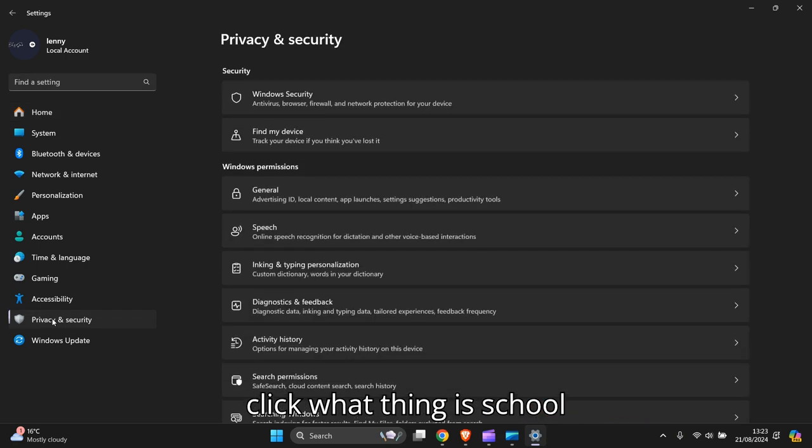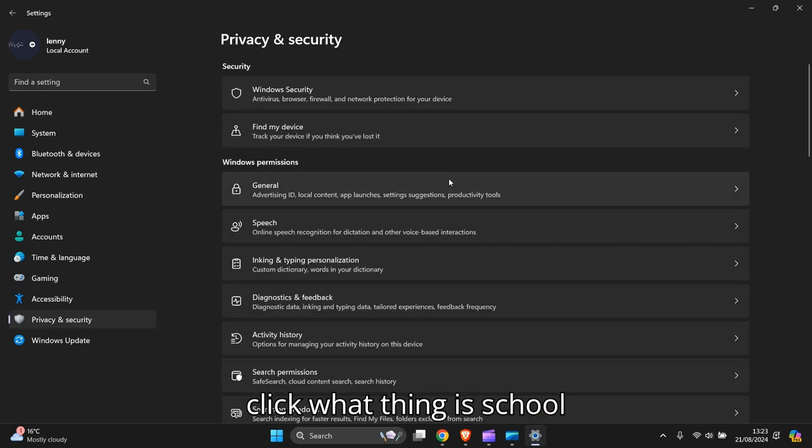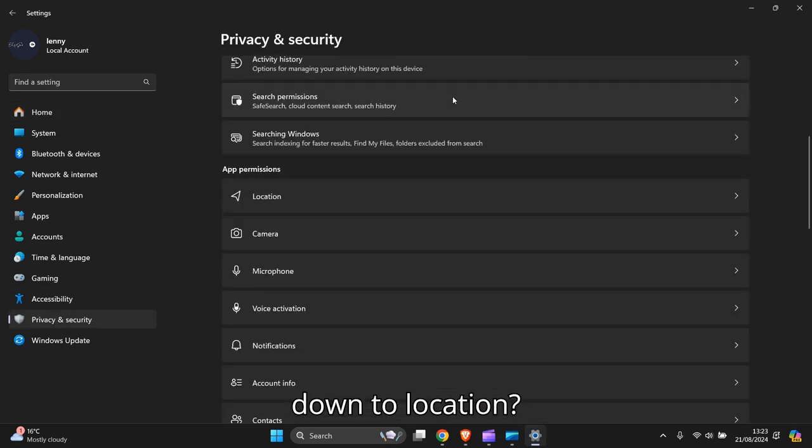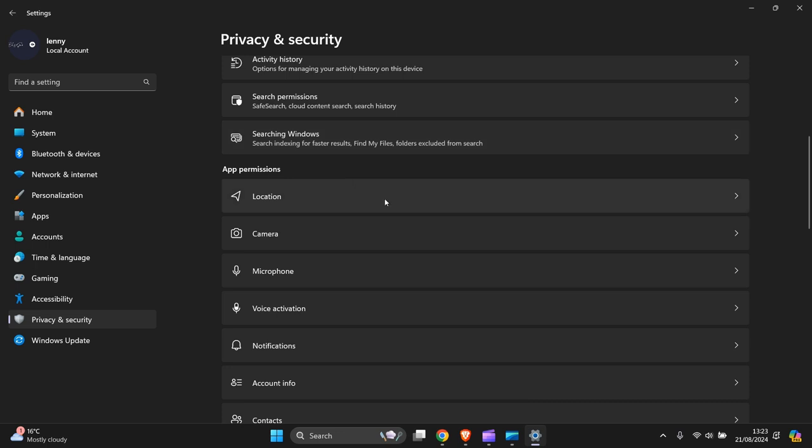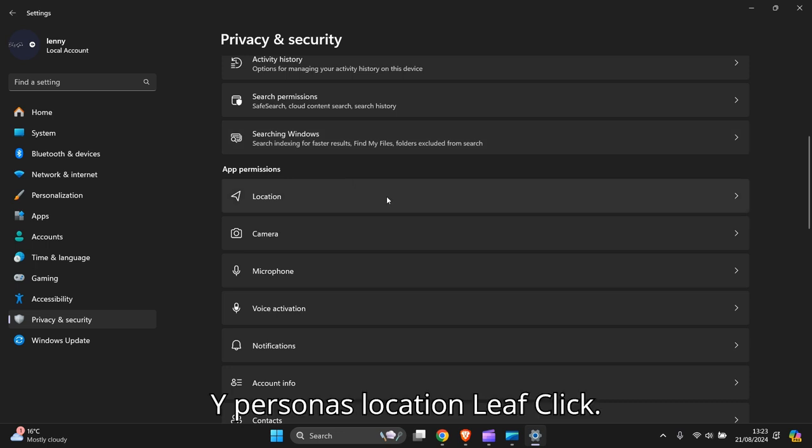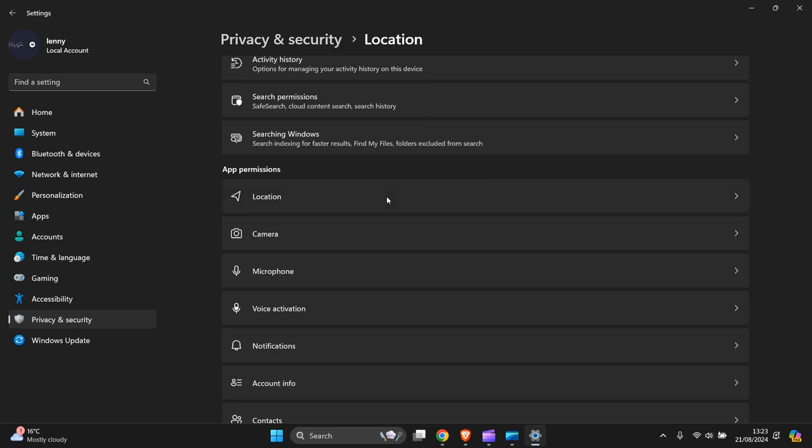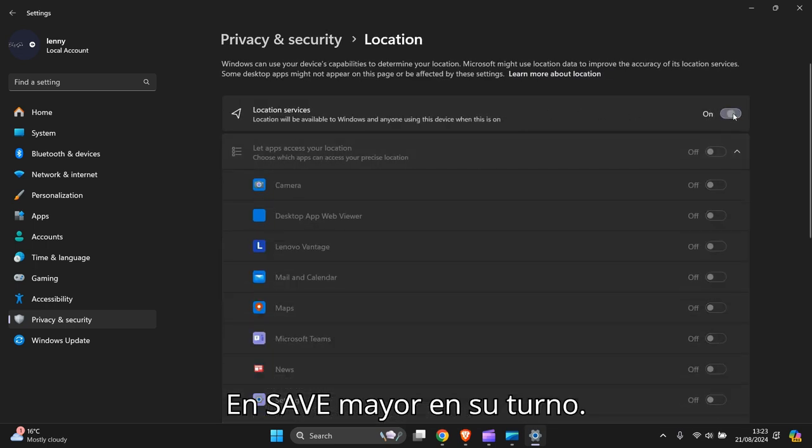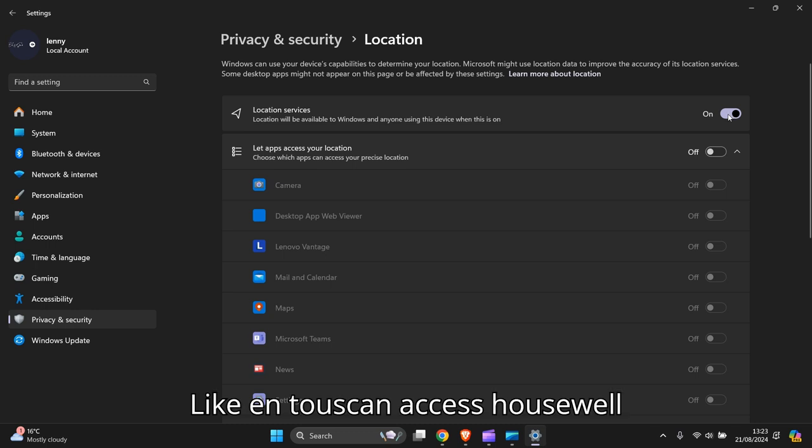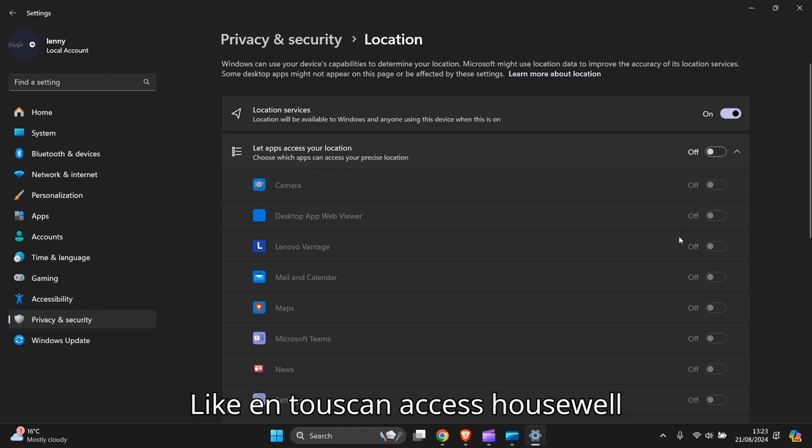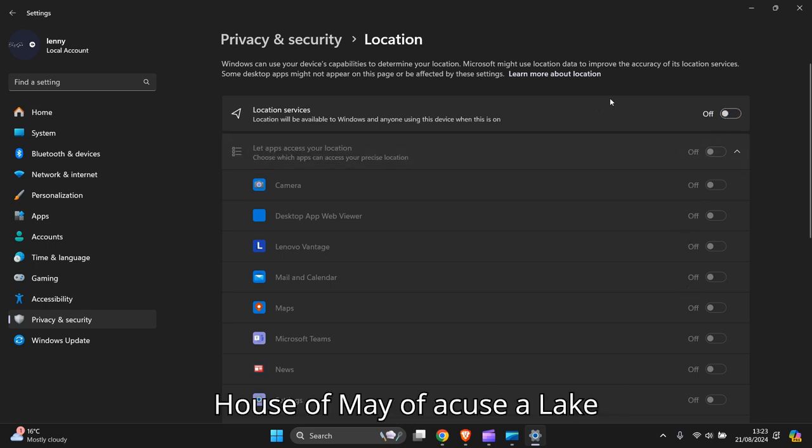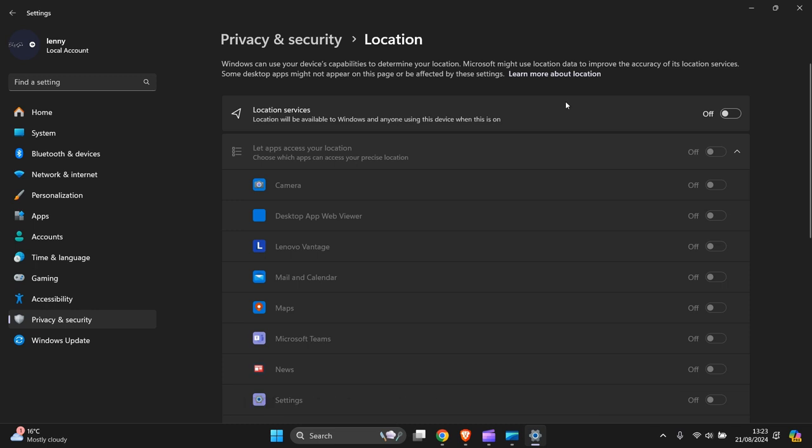Left click that, then you scroll down to Location. You press on Location, left click, and you can see mine's already off. Switch it on if you like and choose what apps can access that as well. I always have mine off because I like to be a lot more secure.